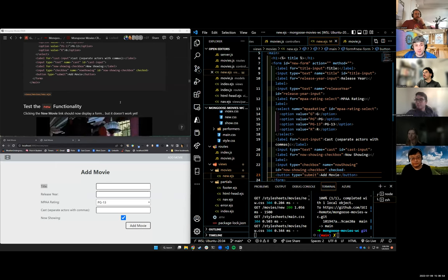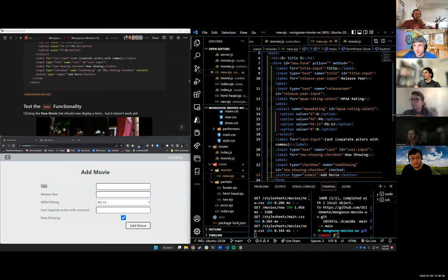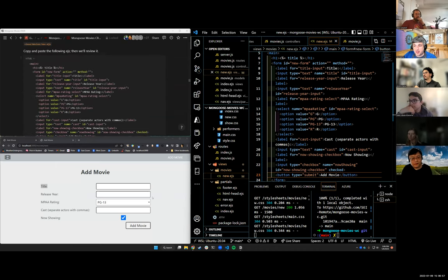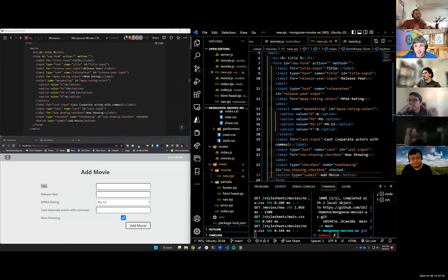So where last we left off, we are set up with our form that will eventually need to have an action and a method tied to it so that we can submit data to the server for creating a new movie.